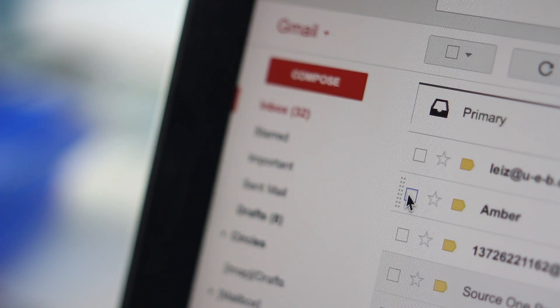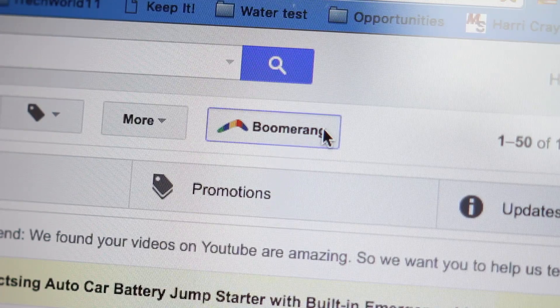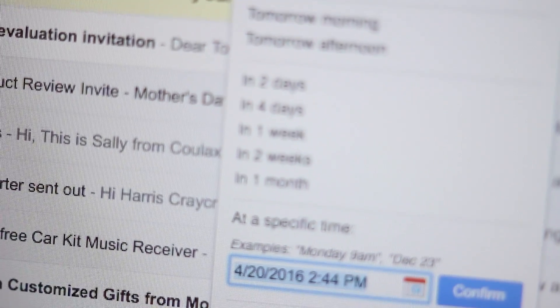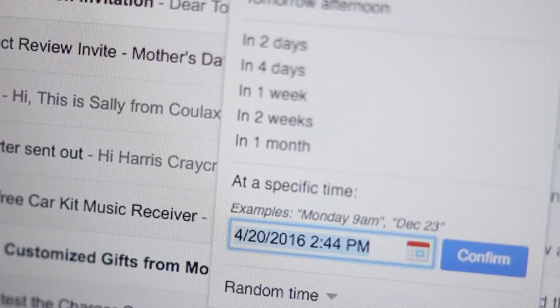There's also the ability to have an email pop back into your inbox at a designated or random time. For example, this summer when I'm going to New York, I can have my flight info pop back into my inbox a few days before so I have it front and center — that's a great use case for that feature.